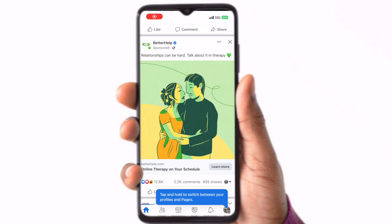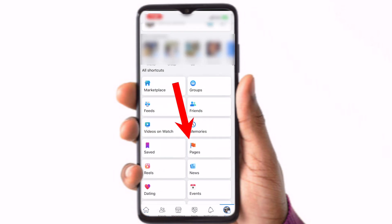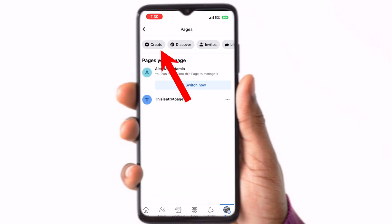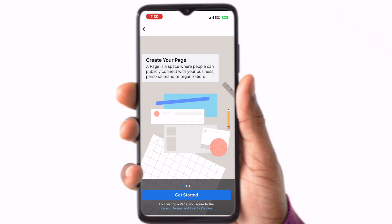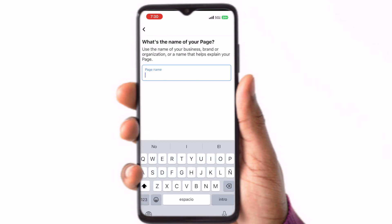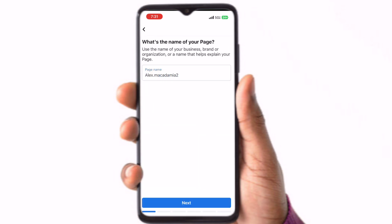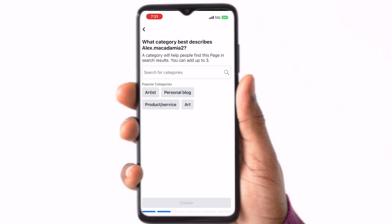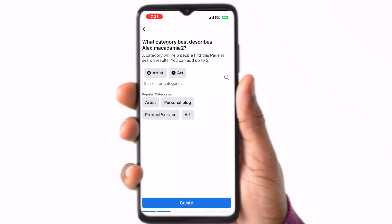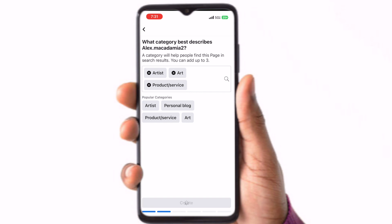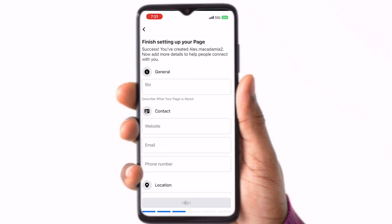You have successfully set up an Instagram business account. Now let's link the Instagram account to a Facebook page. Open up your Facebook app. Click on your profile icon in the bottom right-hand corner. Find and click the menu option that says Pages. If you do not have a page yet, click Create at the top. Click Get Started. Write a page name. Choose categories that are related to your page.